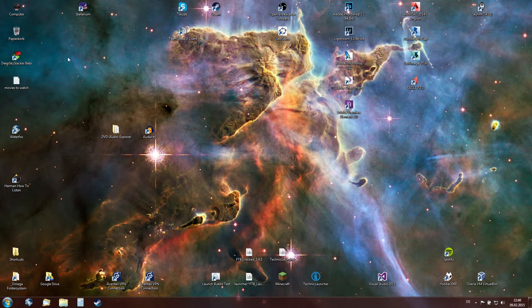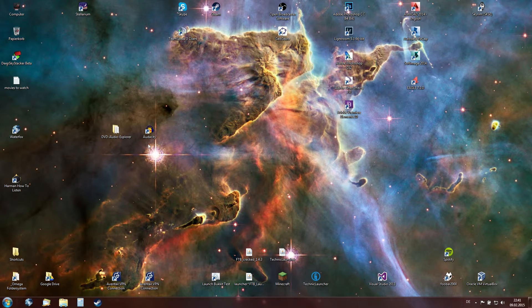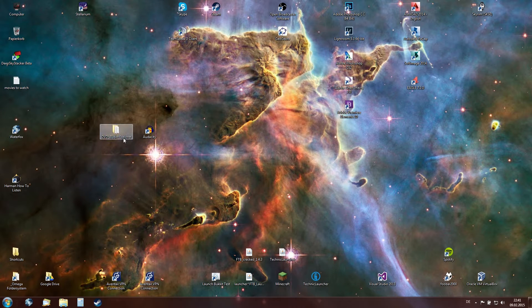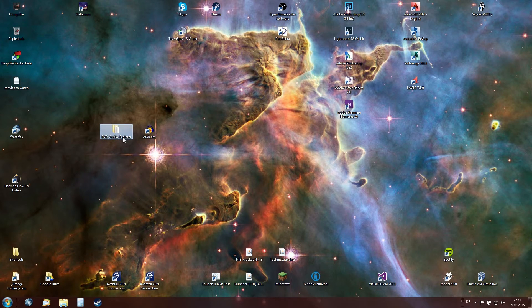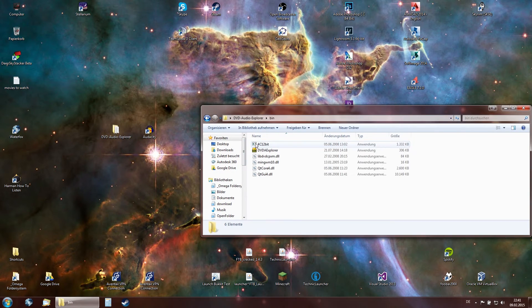So we are going to be using three programs today. One is Audio Explorer, the other one is Audacity and the other is FUBAR. So let's get started. We're first going to be using DVD Audio Explorer.